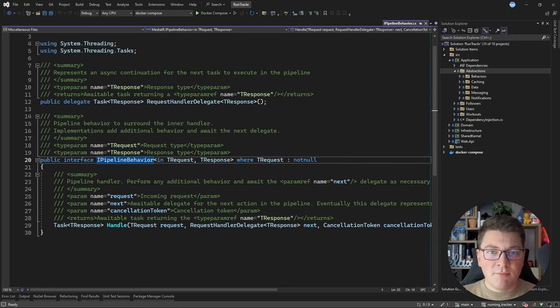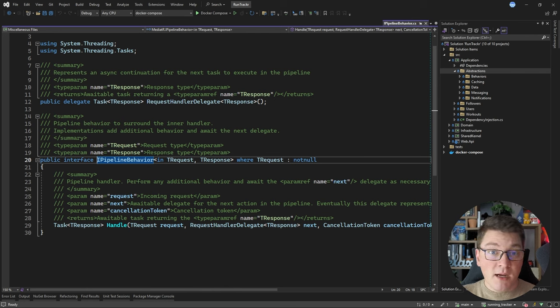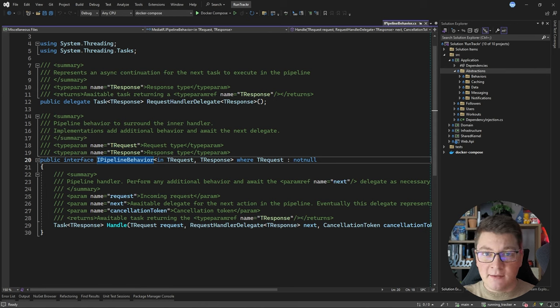MediatR is an in-process messaging library with PubSub support. It allows you to create a request object and a respective handler, and when you publish a MediatR request, it's going to route the request to the respective handler and give you back the result.